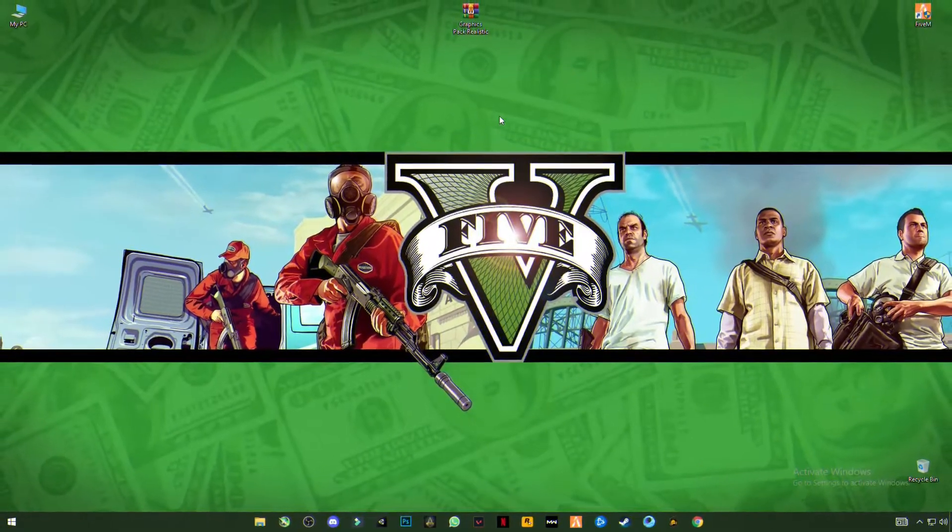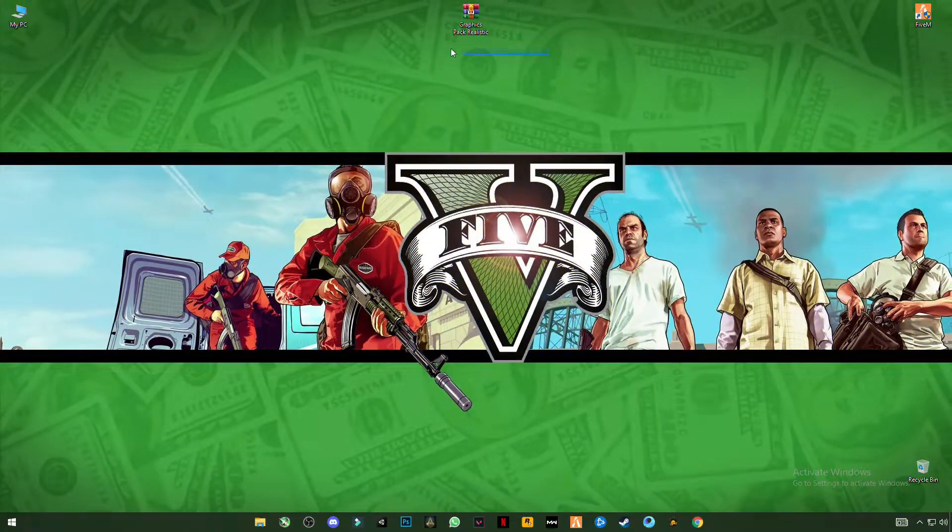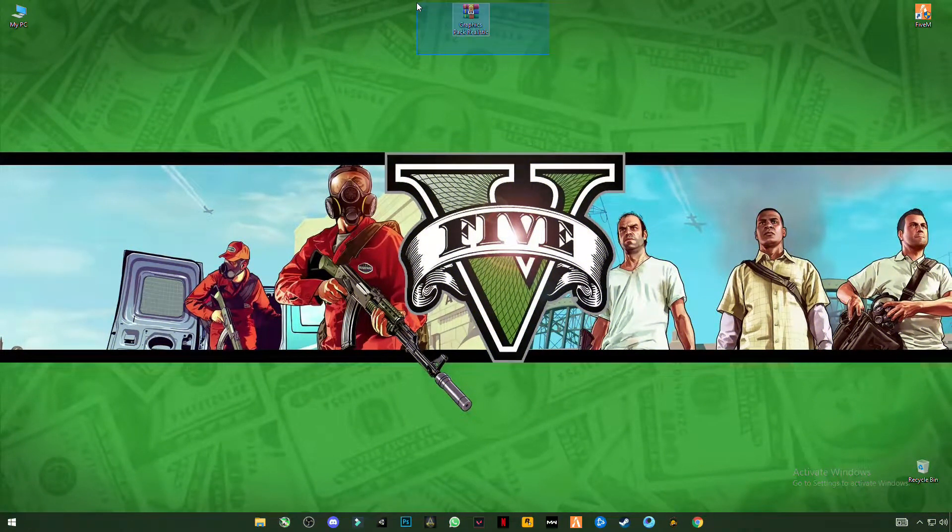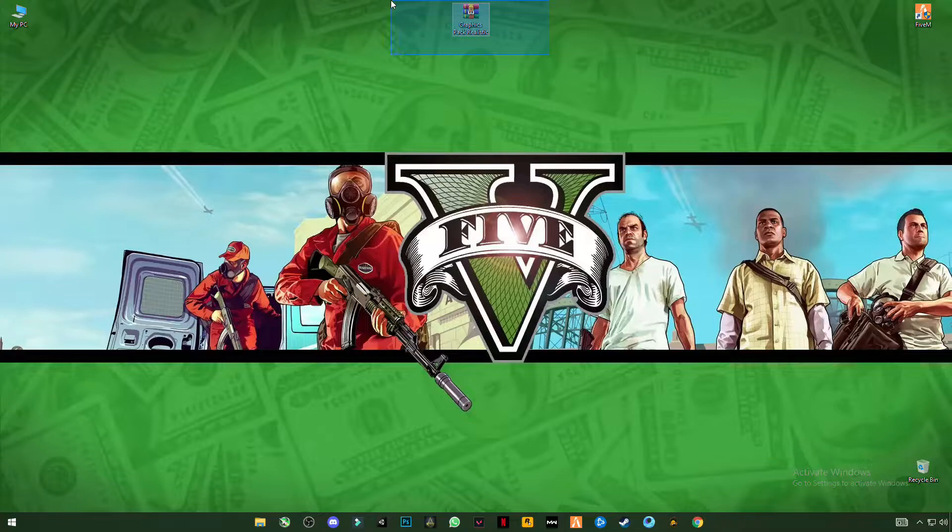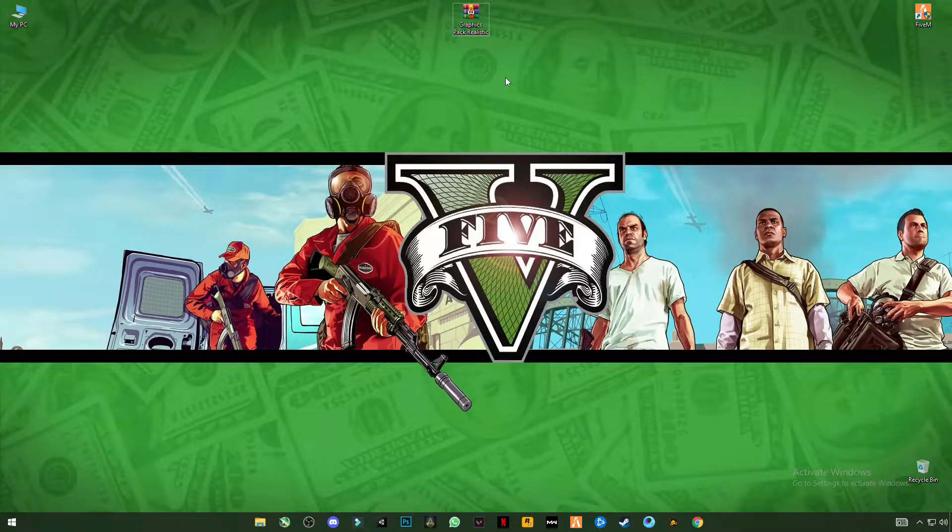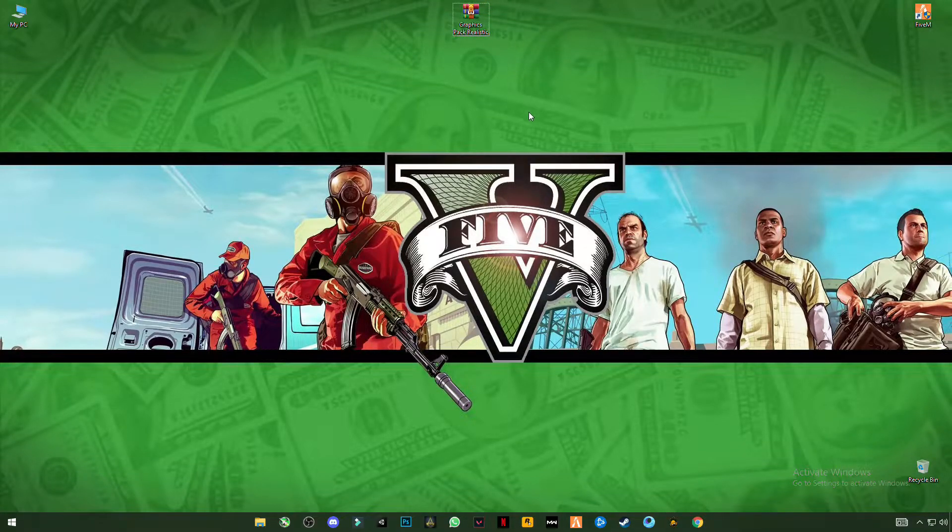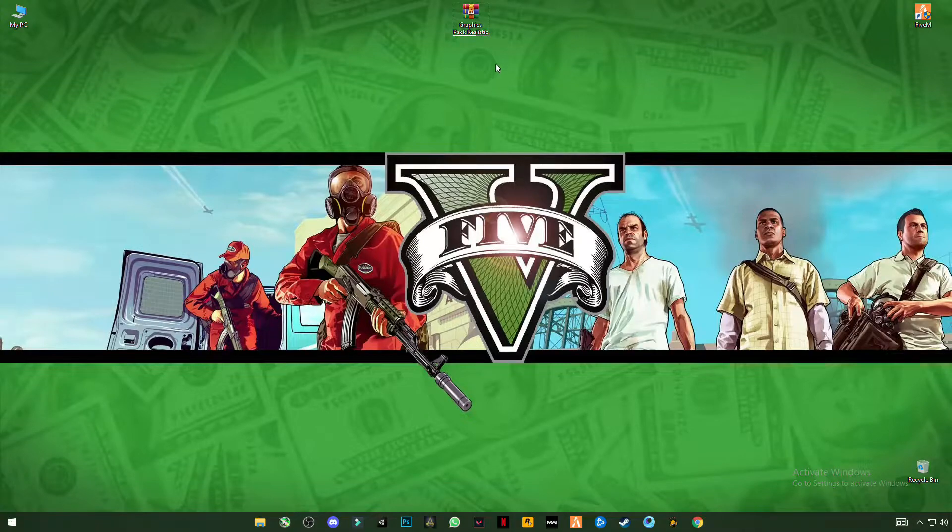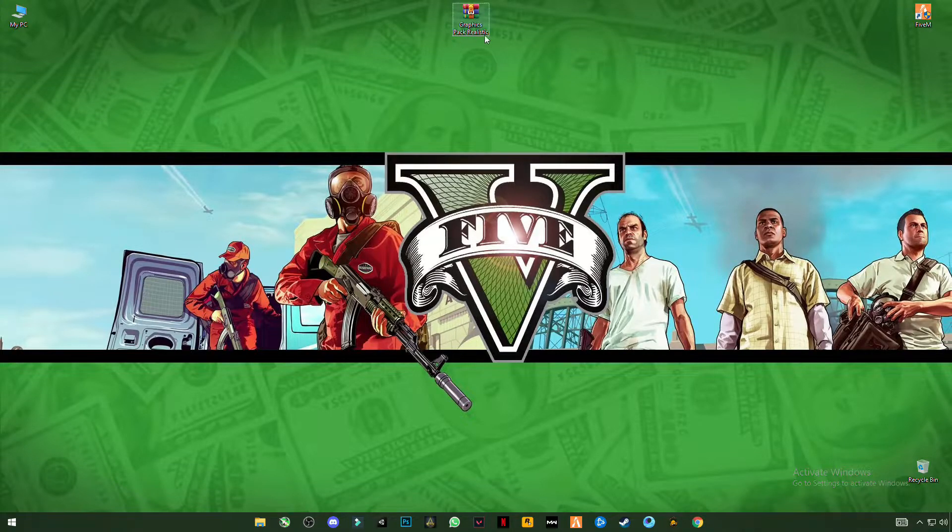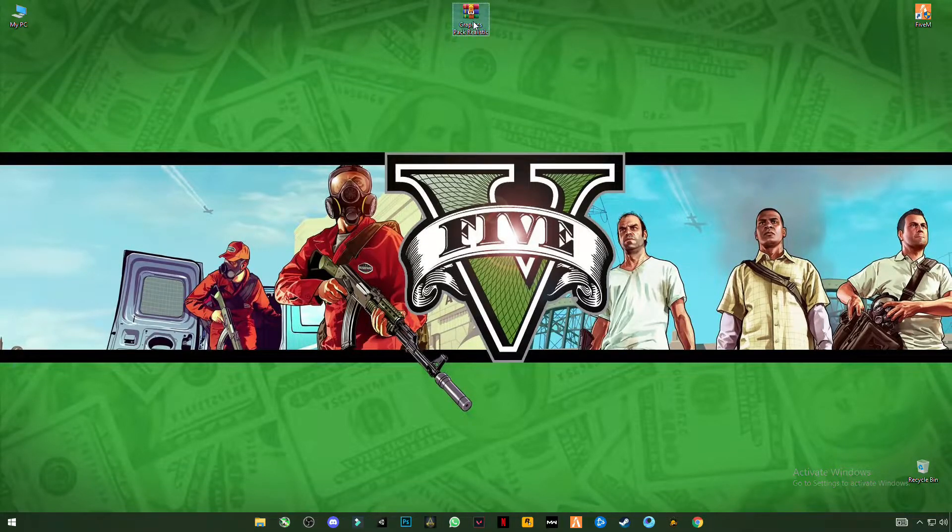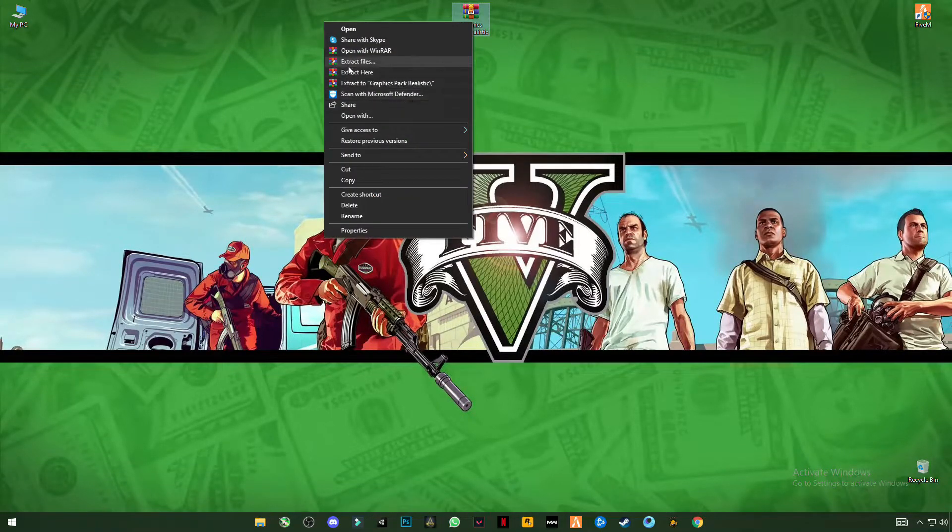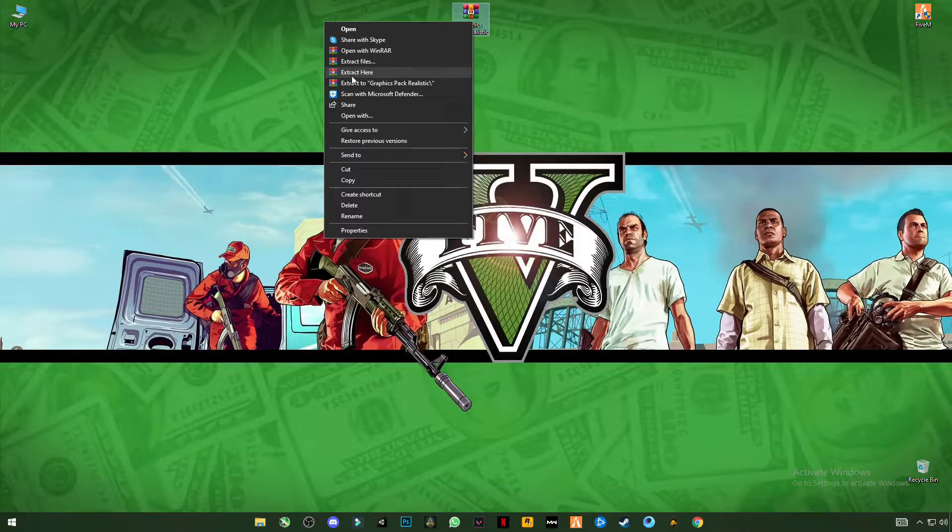First of all guys, download this pack. Link is in the description, just click on it and download this pack. This is the config graphic pack for realistic graphics and to boost your FPS. So download it. After downloading it, just simply right click on it and click on extract here.